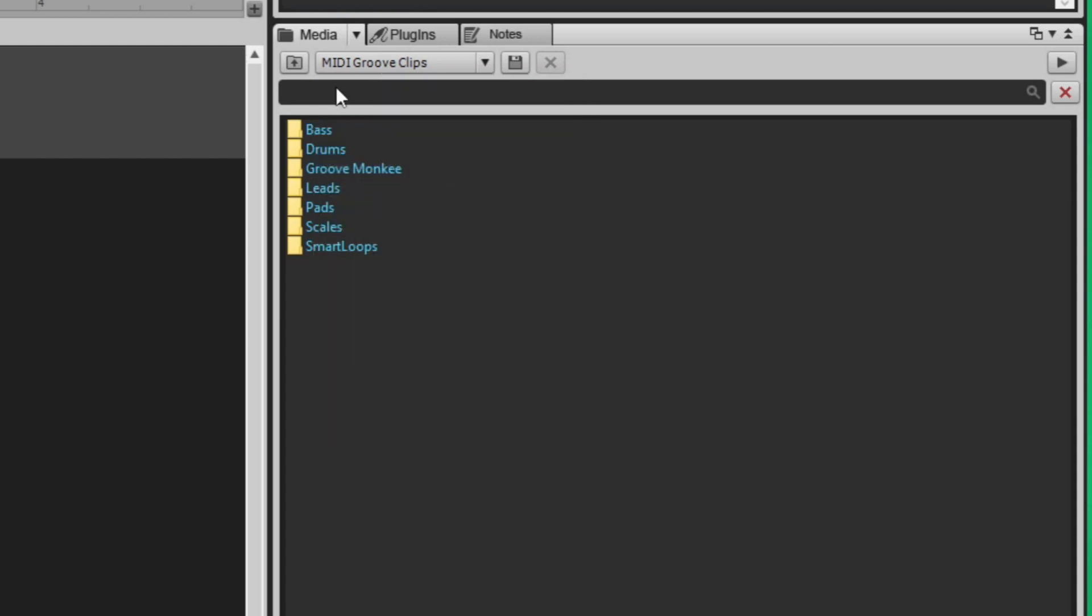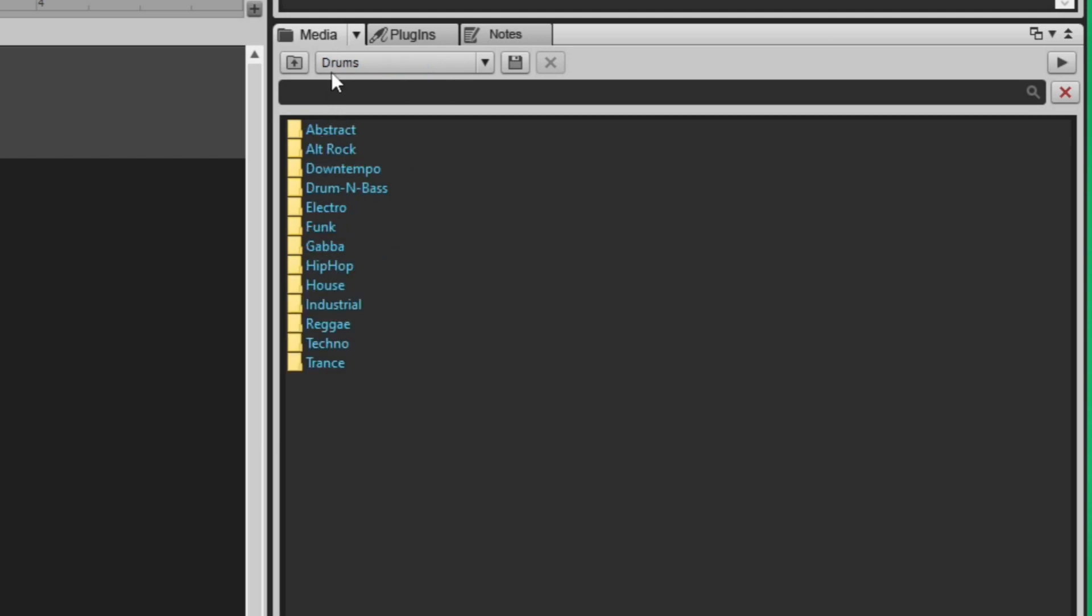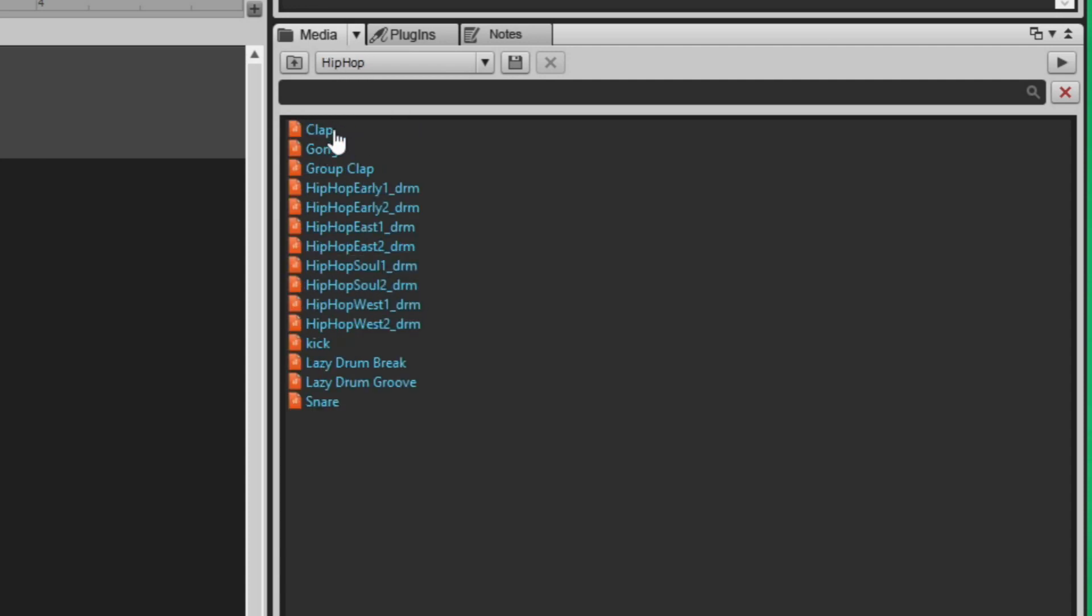Once you do that, now you have all of these little MIDI clips that you can drag and drop. I'm going to click on drums and let's see what kind of groove I'm going for. Let's go for a hip-hop groove and let's try this hip-hop East.